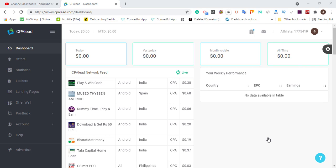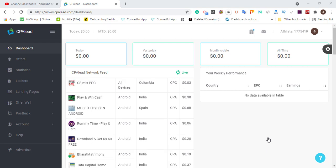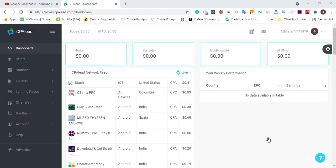Hello guys, welcome to Pranks WPSO. Today I'm going to show you guys how to make $300 from CPA marketing using a black hat technique. I'm going to go straight to the point and show you exactly what you need to implement in your CPA offer to start making $300 every single day.